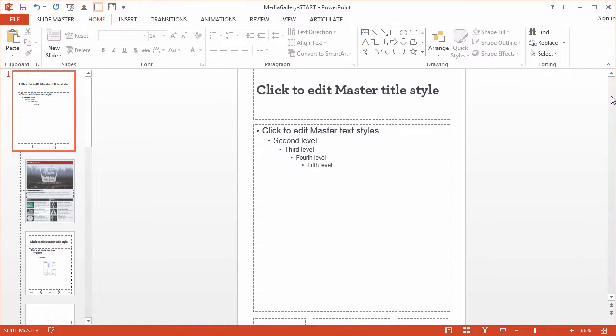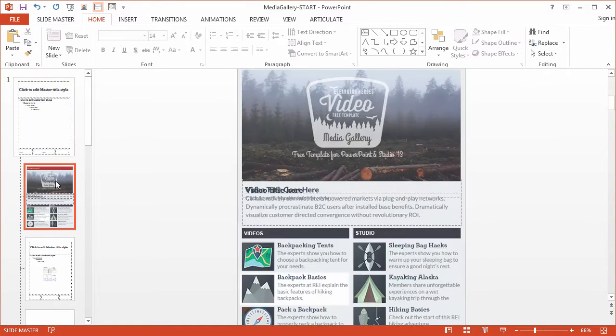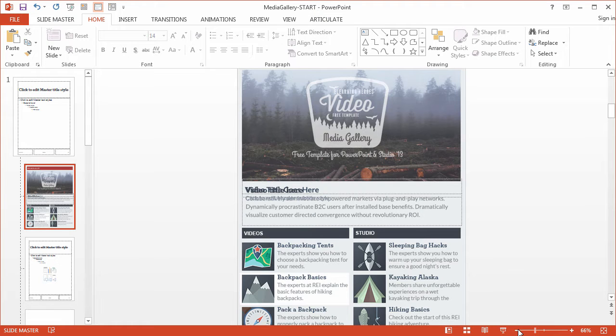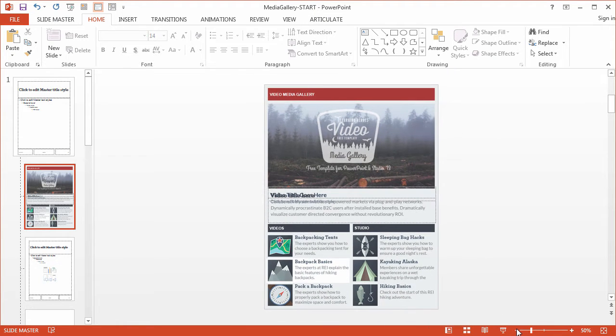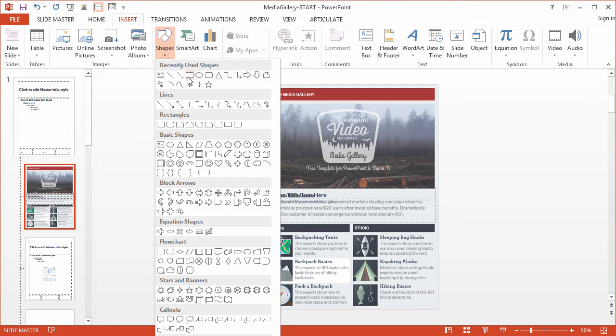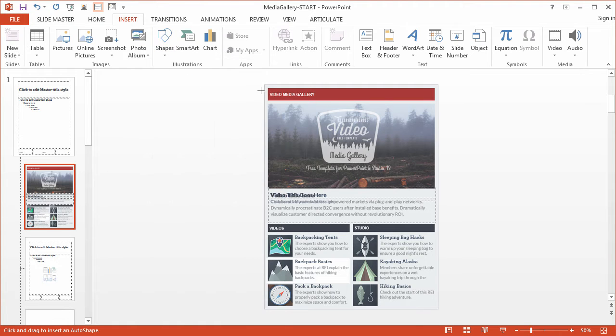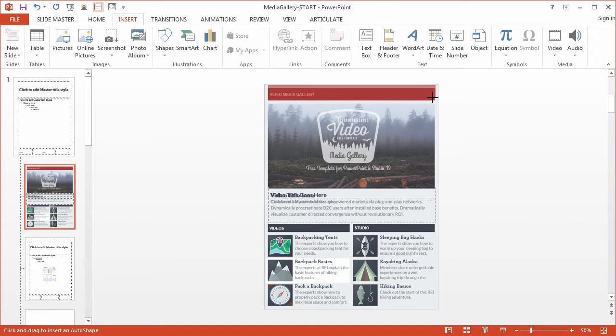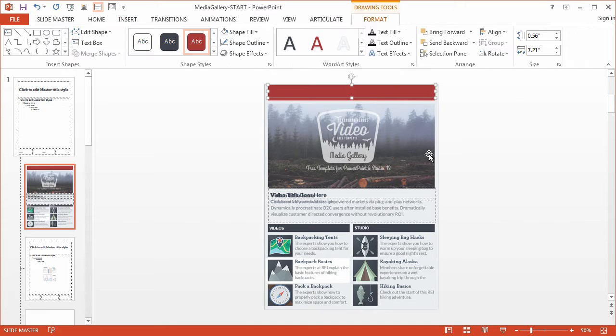So let me zoom, scroll up here, up too far. So we'll go ahead and just start with this top one. Insert, shape, and a rectangle. I'm going to draw a rectangle loosely around that up top.